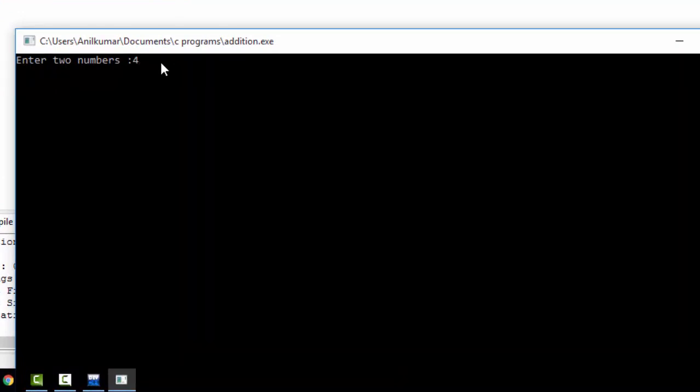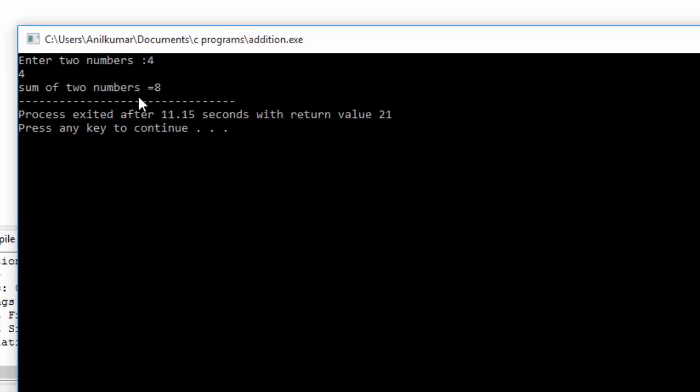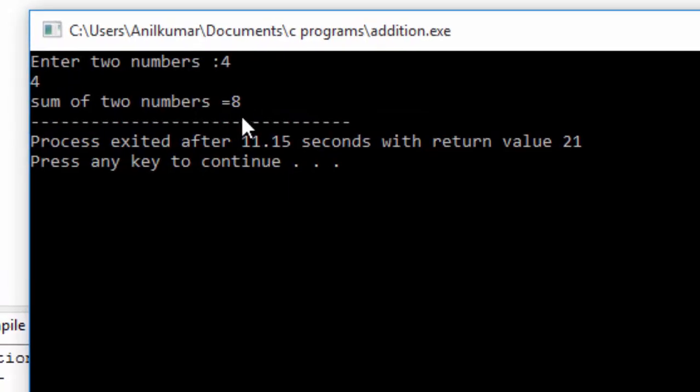4, 4. Display: 8. Addition program, sum of two numbers is 8.